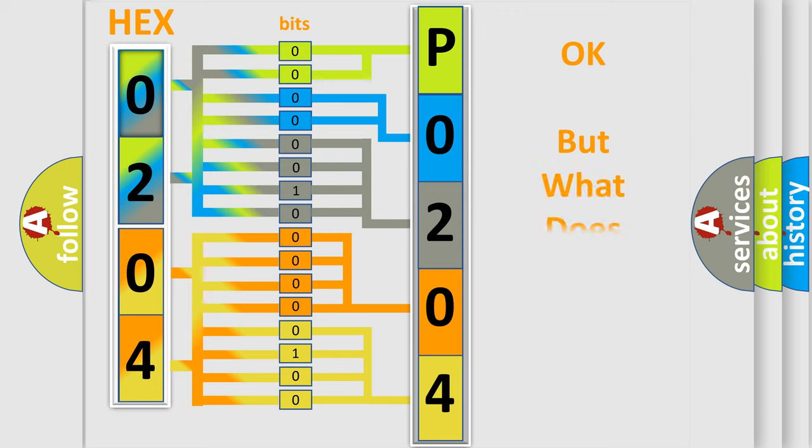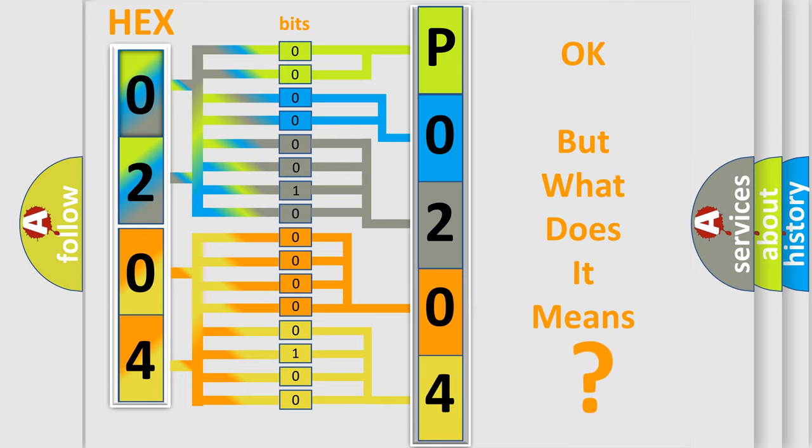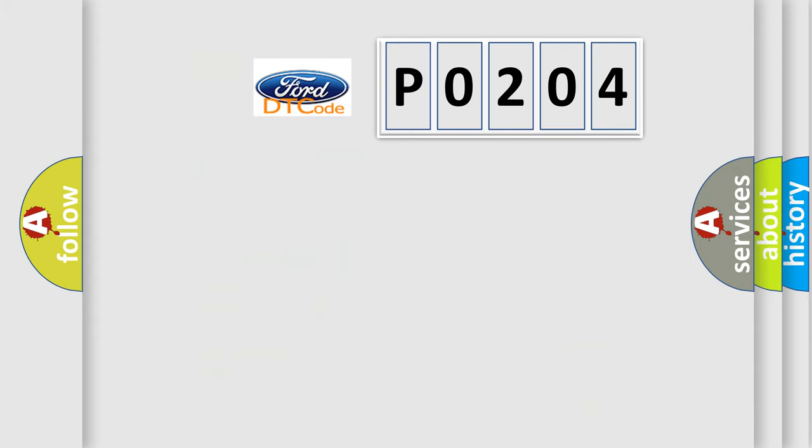The number itself does not make sense to us if we cannot assign information about what it actually expresses. So, what does the Diagnostic Trouble Code P0204 interpret specifically for Infinity car manufacturers?